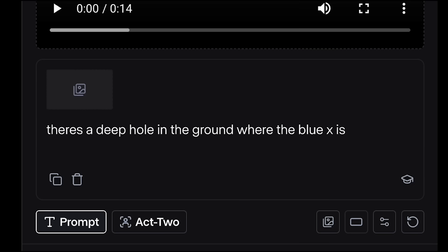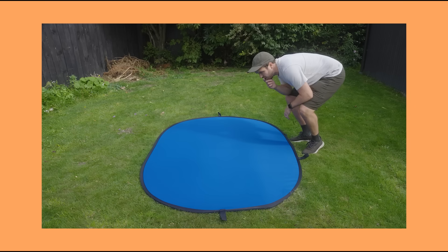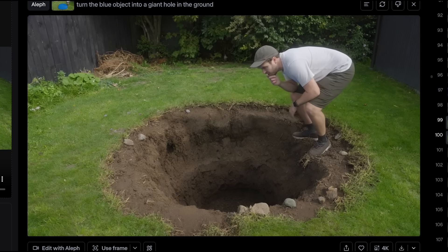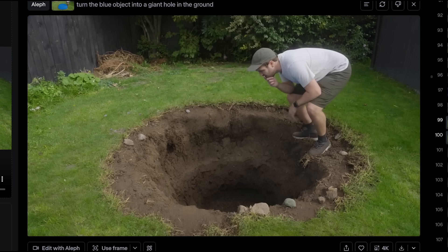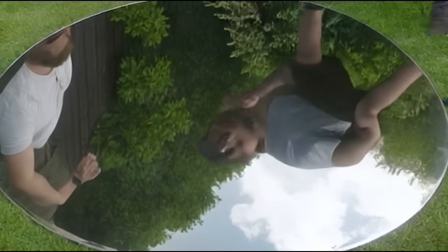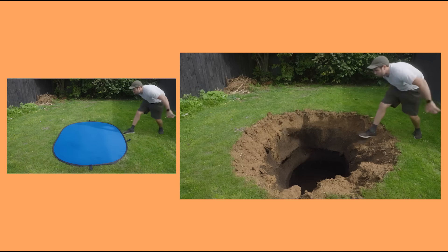You can use markers in your videos to manipulate footage. I made an X on the ground with blue tape and prompted 'there's a deep hole in the ground where the blue X is' — it tracked it great. I also took my foldable blue screen, put it on the ground, and prompted 'turn the blue object into a giant hole in the ground' — the result looks great with nice contact when my feet walk on the ground and a believable shadow. I tried loads of different outputs. One didn't work — I asked it to replace it with a mirror and it got kind of horrifying. In another video I jump over the blue screen and it did a great job of me jumping over the hole.